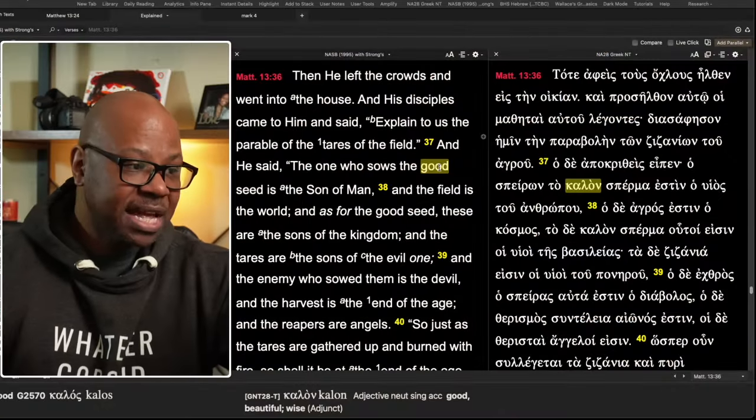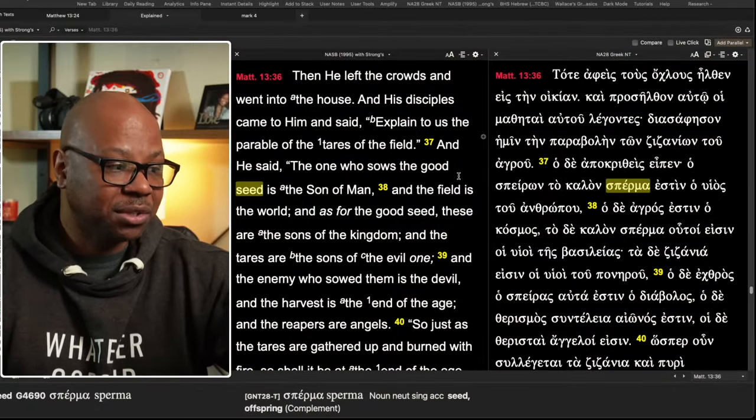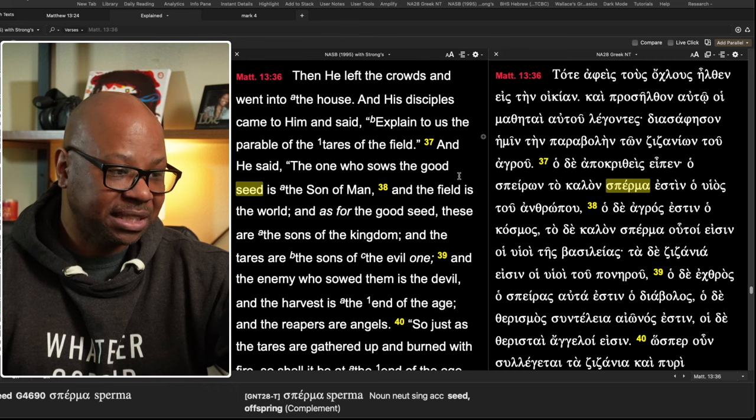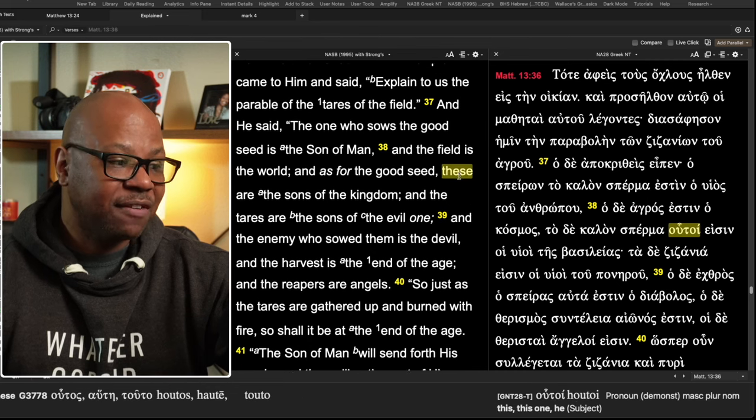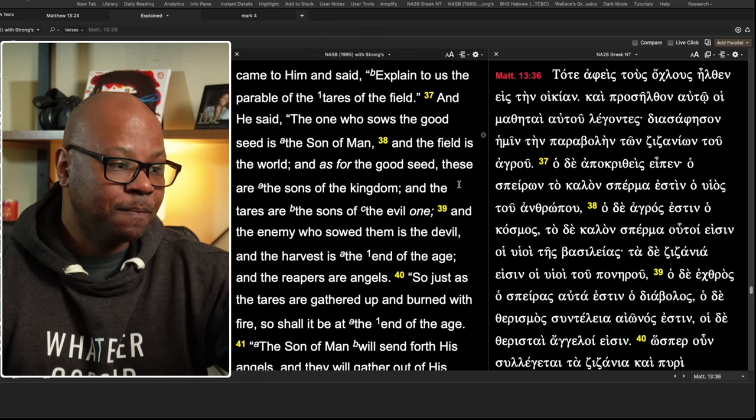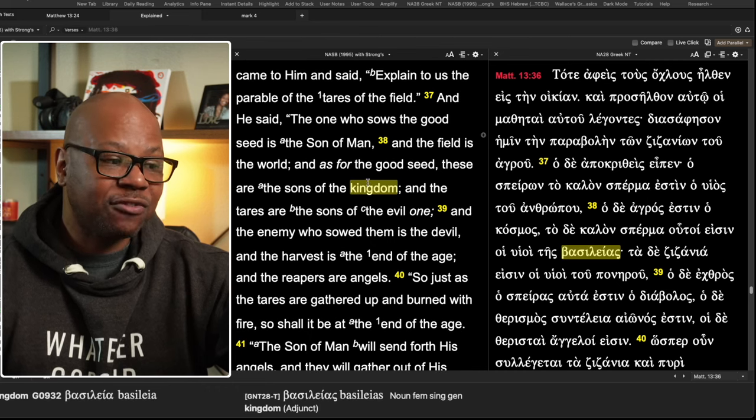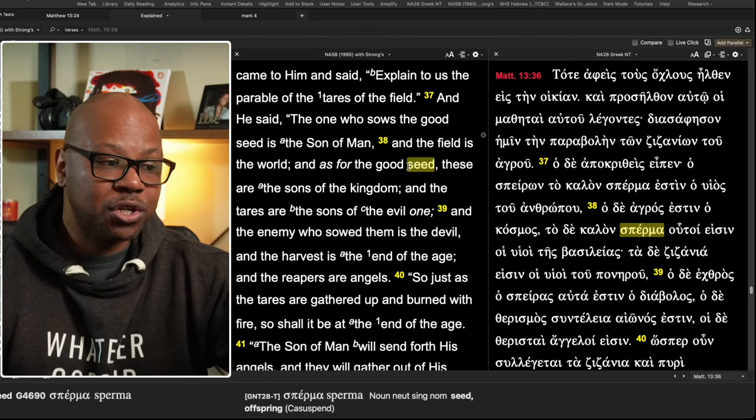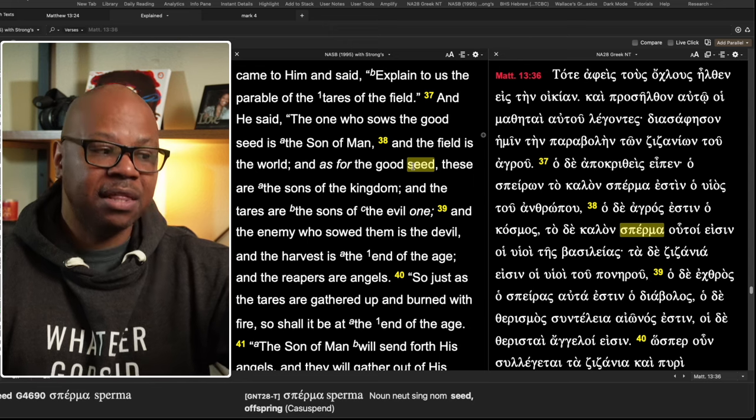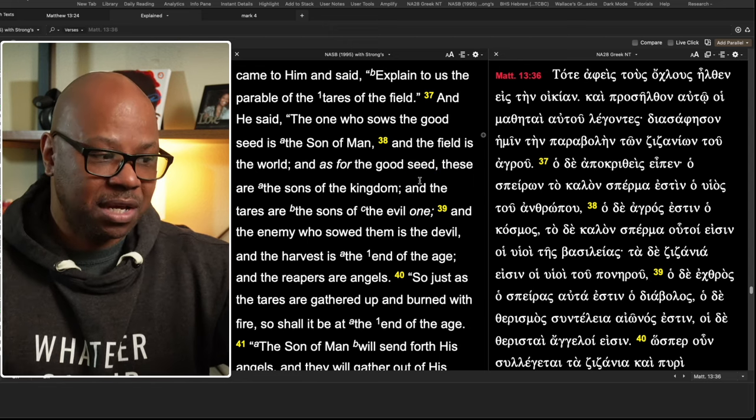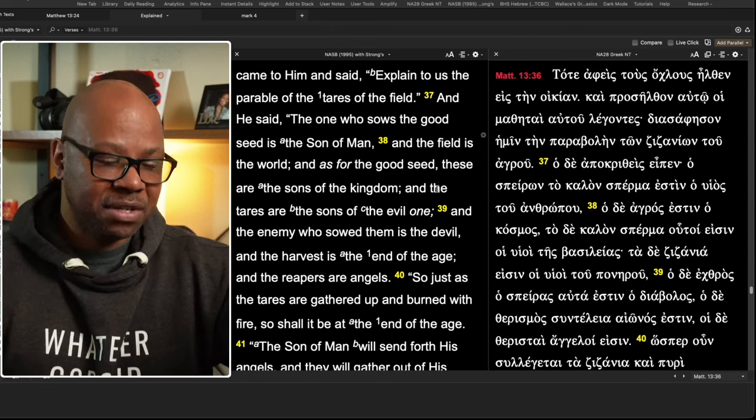Why don't we see the word wheat in the explanation? Remember, all we have is just the seed. Notice what he says in verse 37, he said, the one who sowed the good seed is the son of man and the field is the world. And as for the good seed, these are the sons in the kingdom. And the tares are the sons of the evil one. But what about the wheat? He didn't explain who the wheat is. He just simply said that the seed, the good seed, that's the believer. Well, what about the wheat? Ah, well, here's the point.